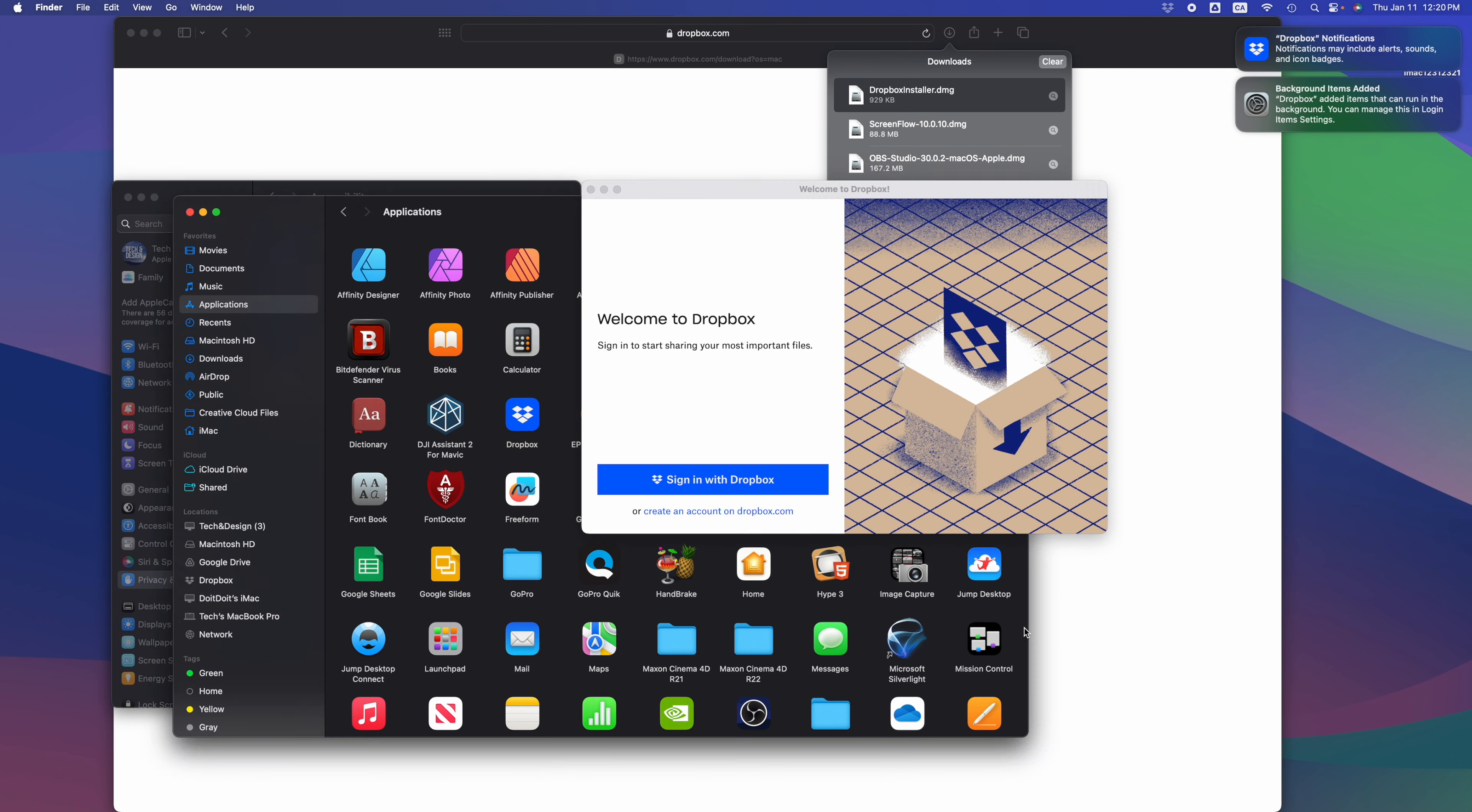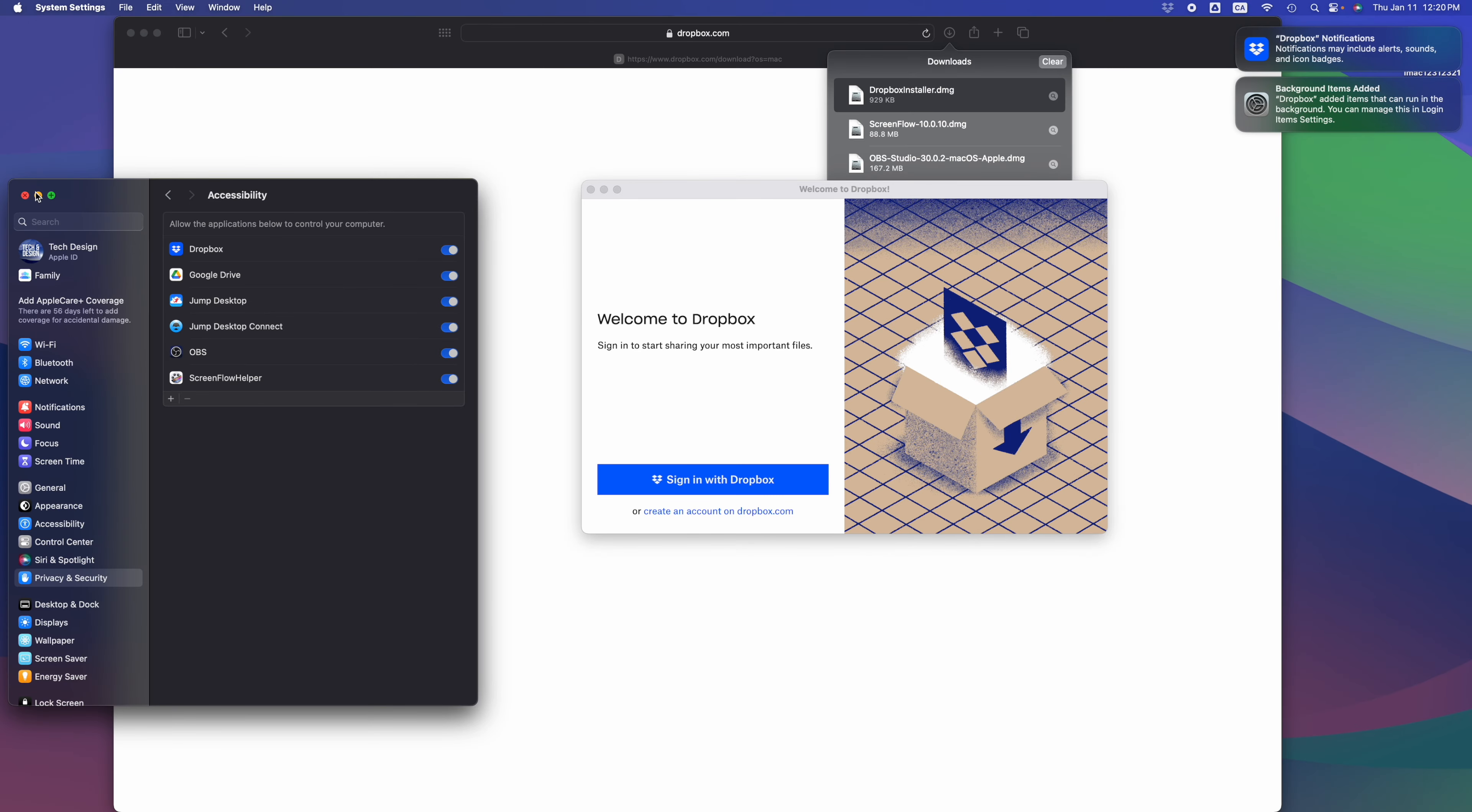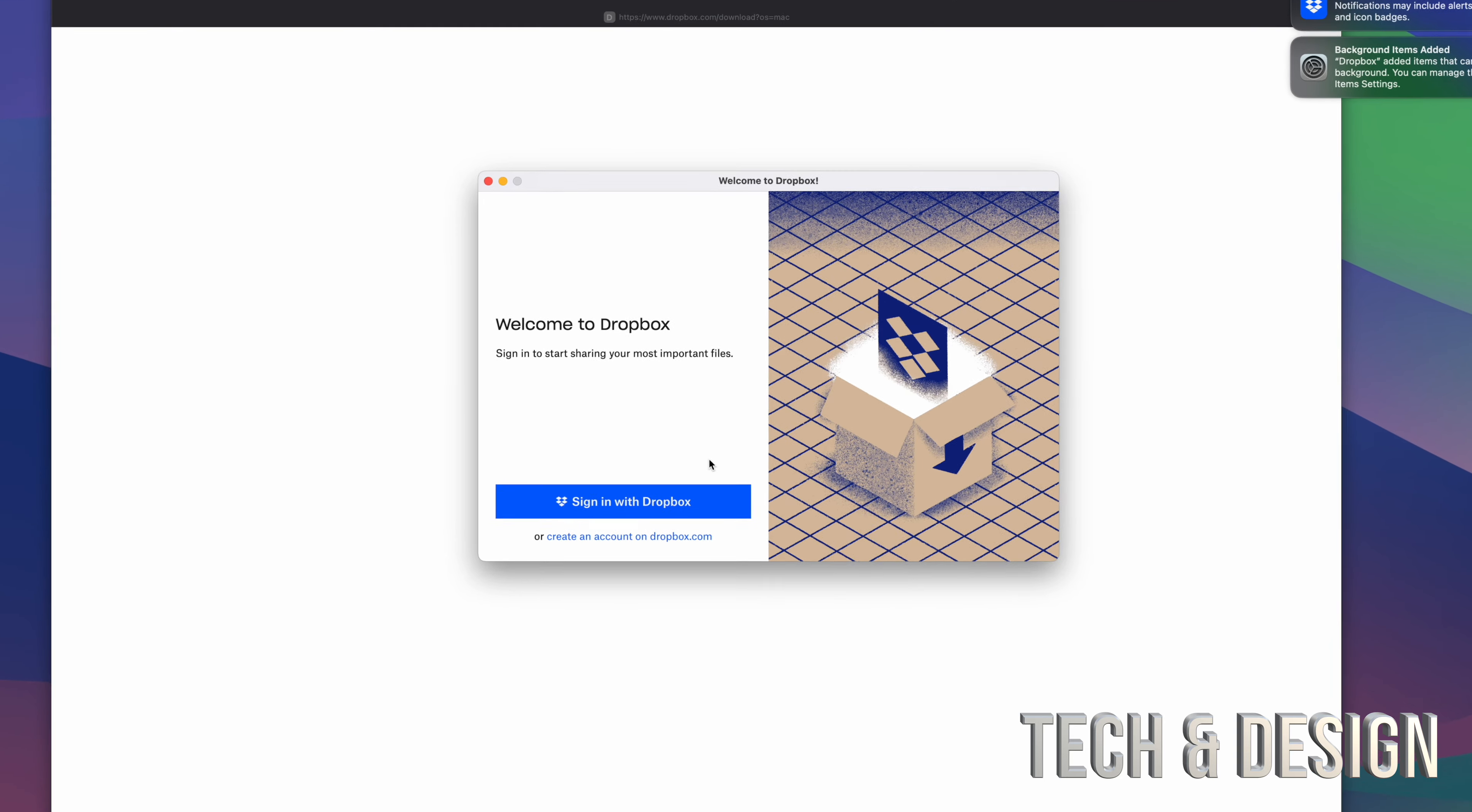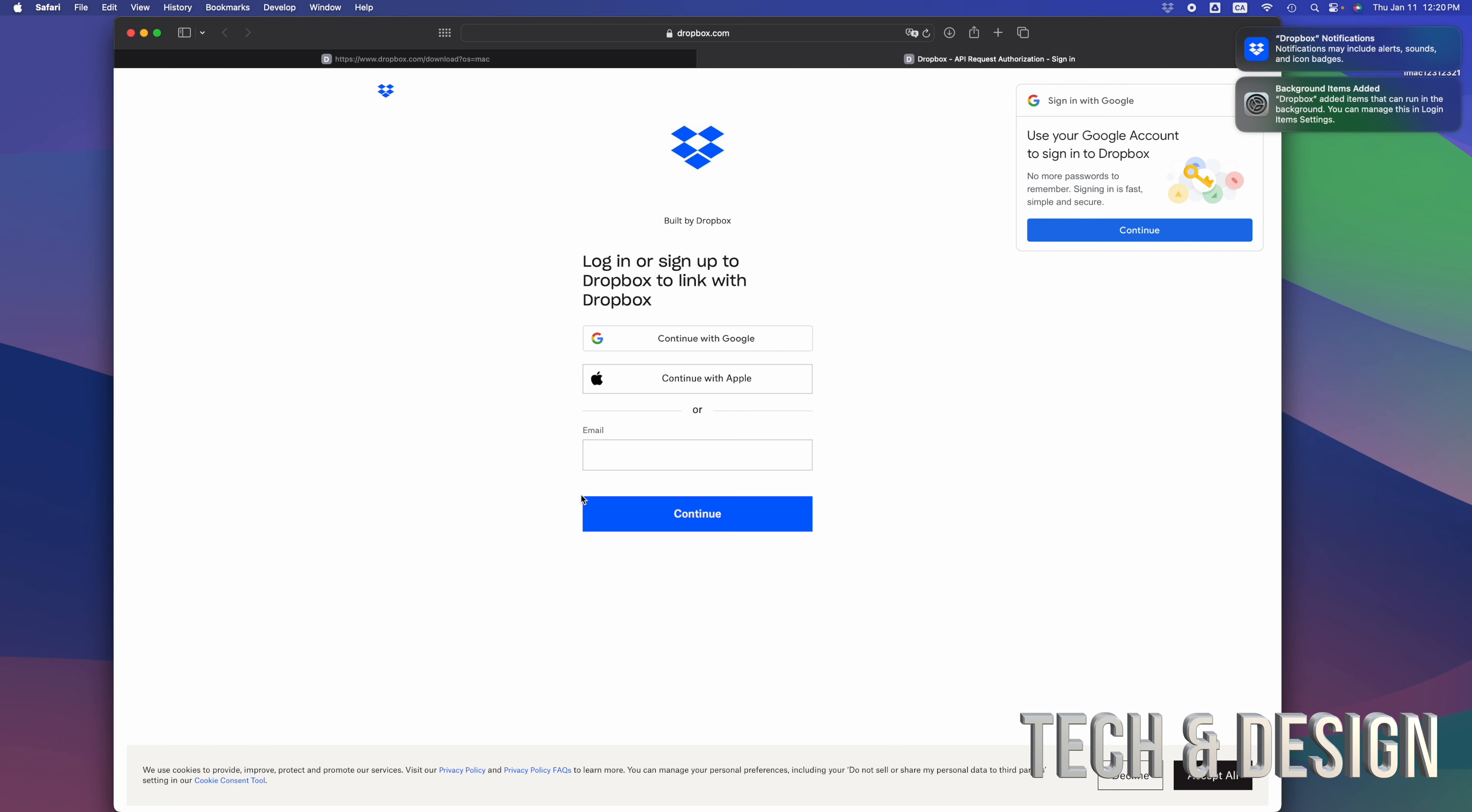Make sure that you turn this on so that Dropbox has access on your Mac. Welcome to Dropbox - all you have to do is sign in with Dropbox. It's gonna take us over here and we can continue with Google or just your email. Go ahead and sign in.